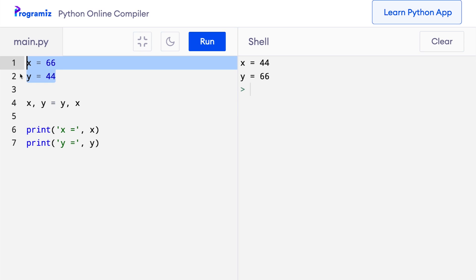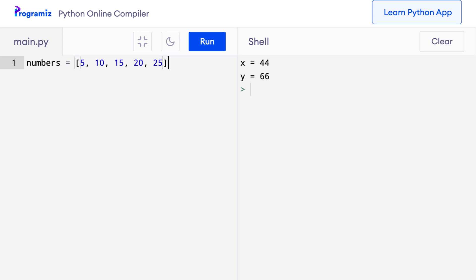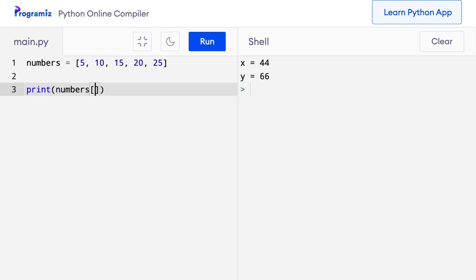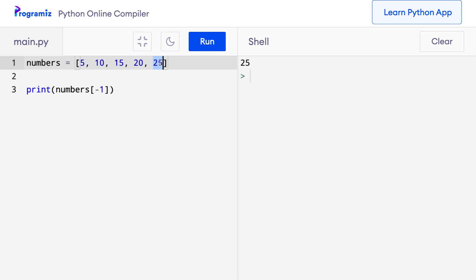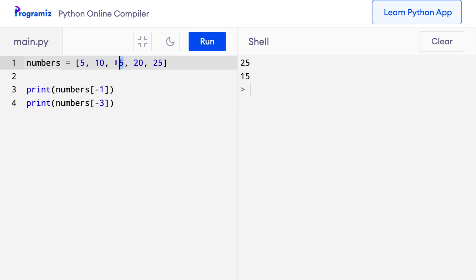The second tip is negative indexing. Python supports negative index values for iterables like lists, strings and tuples. Using a negative index gives us items from the last — so minus 1 gives us the last item, minus 2 gives us the second last item and so on. I will create a list called numbers with multiples of 5: 5, 10, 15, 20 and 25. Printing numbers[-1] gives the last element, and numbers[-3] gives the third element from the last.